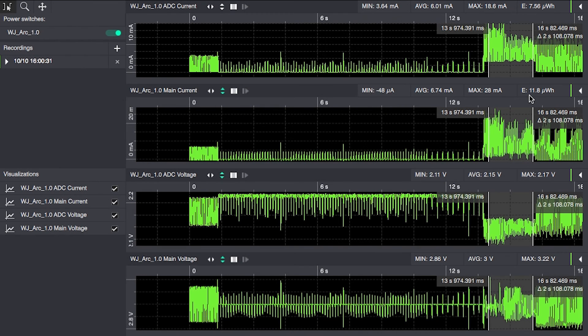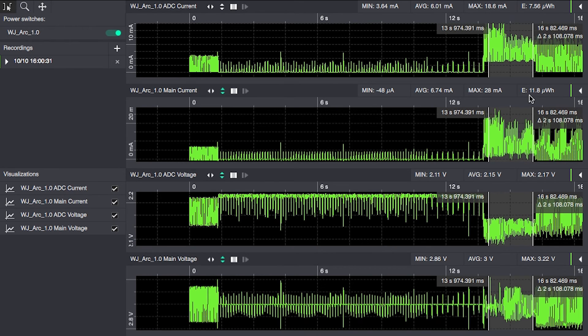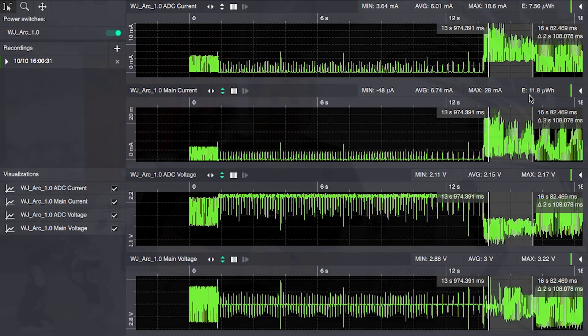This makes it easier to pinpoint a specific device or power rail that uses more energy than expected when compared to the main current. Thanks for watching.